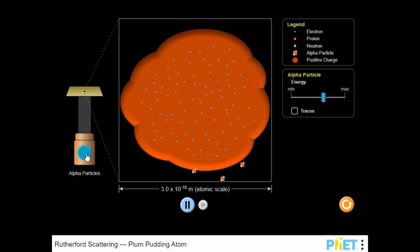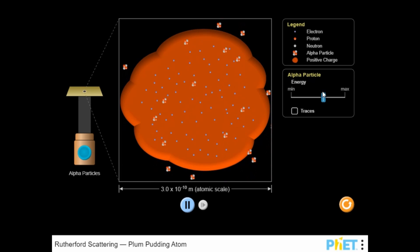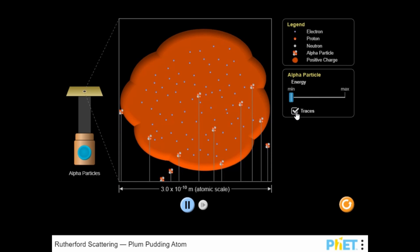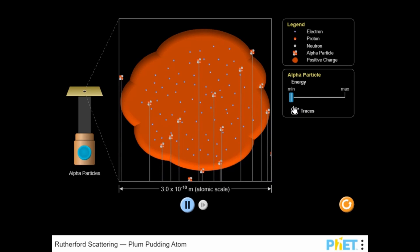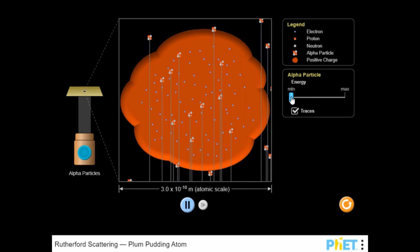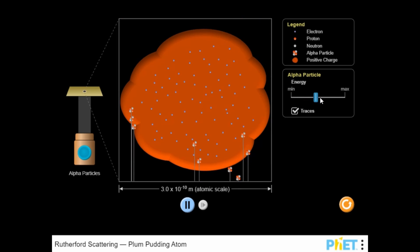Legends of Learning presents the Rutherford Scattering Plum Pudding Atom simulation. This is a science simulation that makes learning about advanced simulations, physical science, fun, and easy to understand.